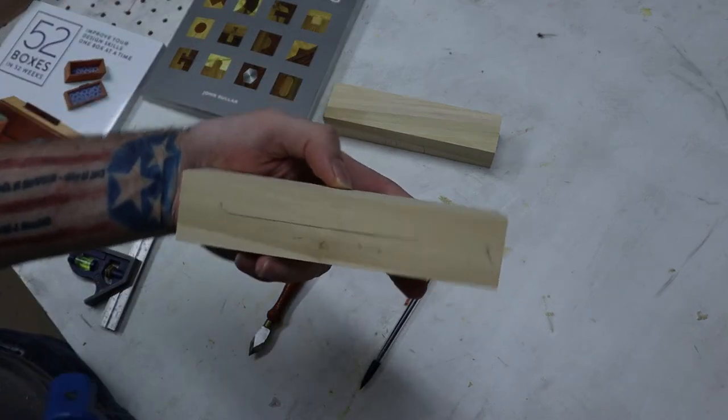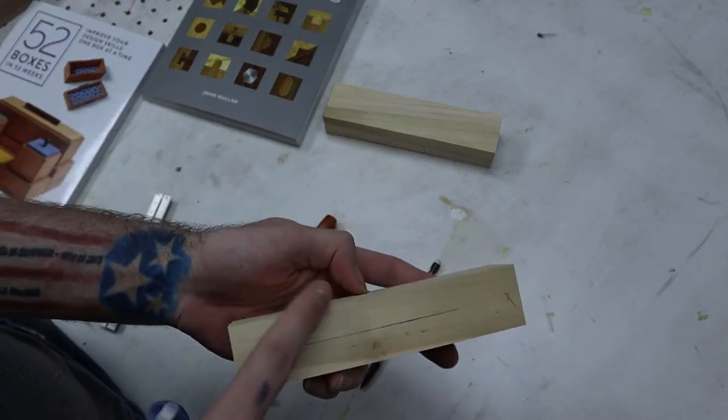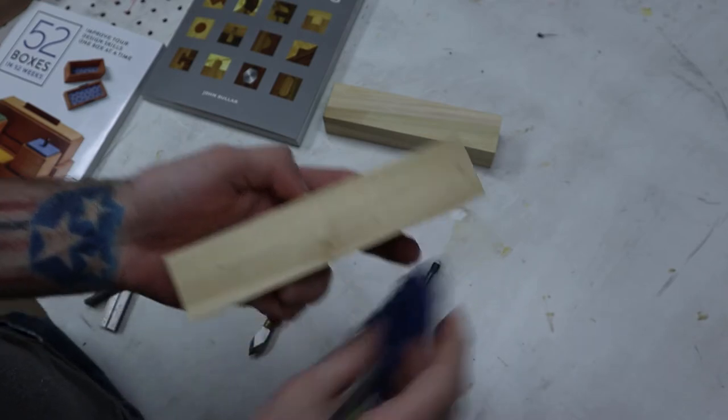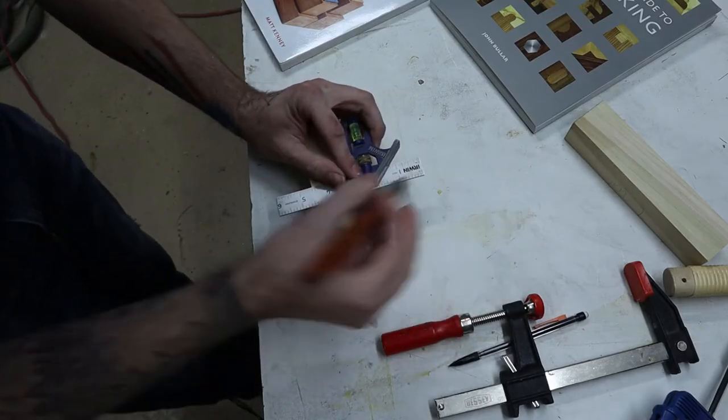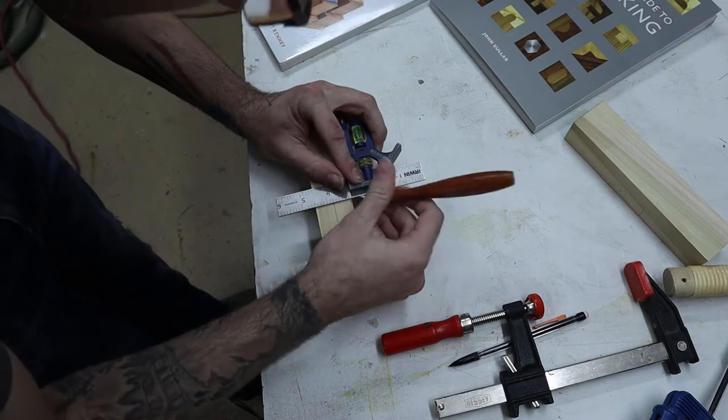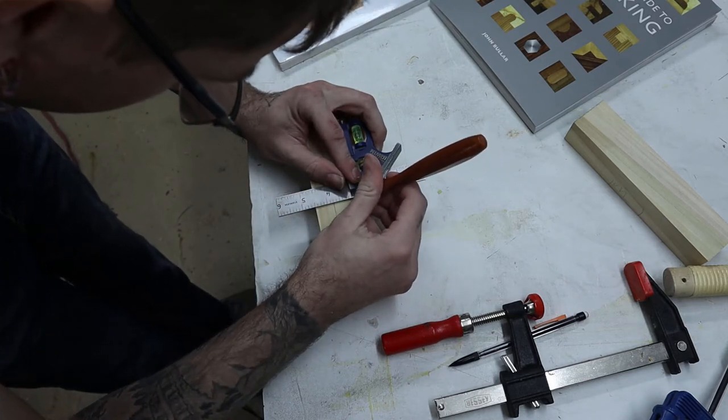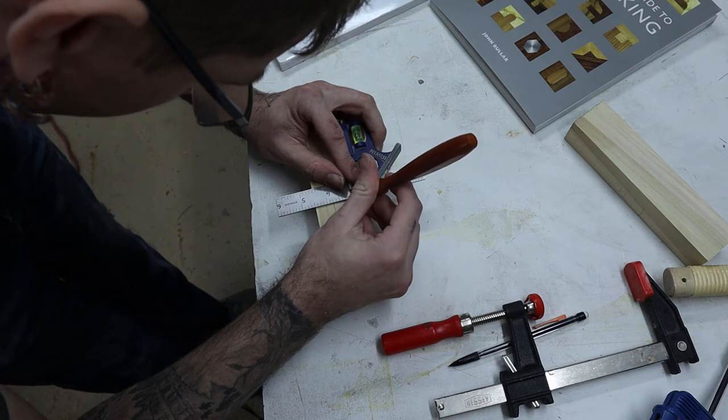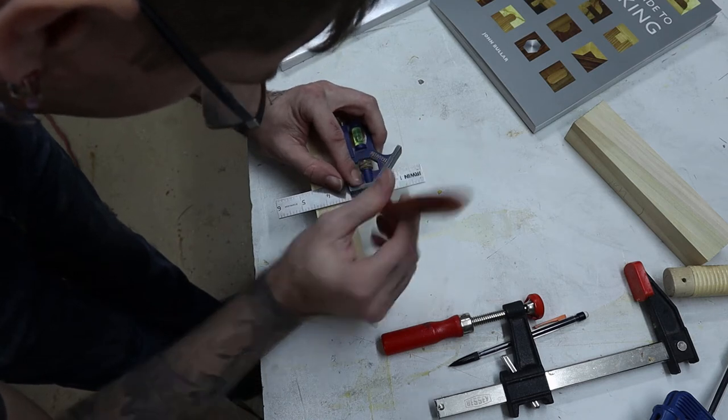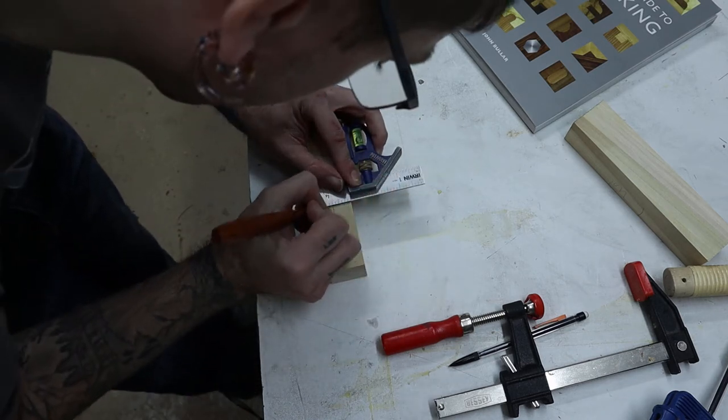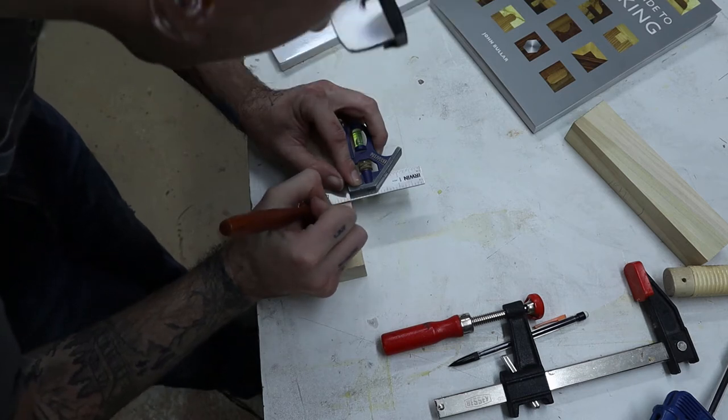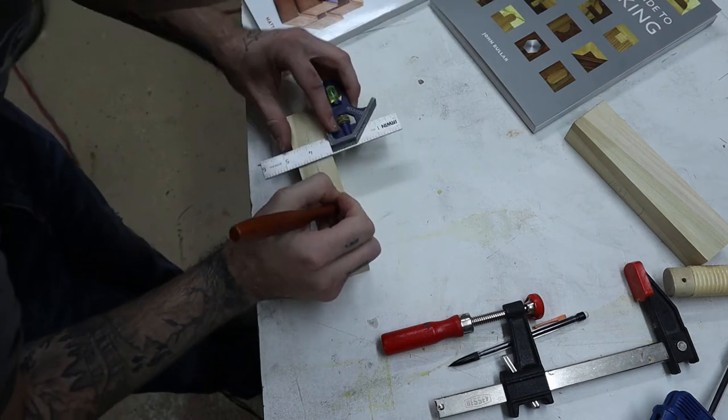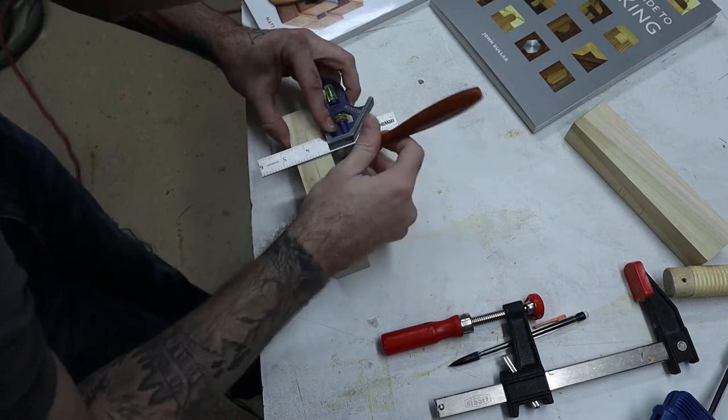This only works if your board is flat on both sides. We're going to continue our scribe line by finding our spot with our knife, bringing the square over, and we're going to bring our line down so we know how far to go.